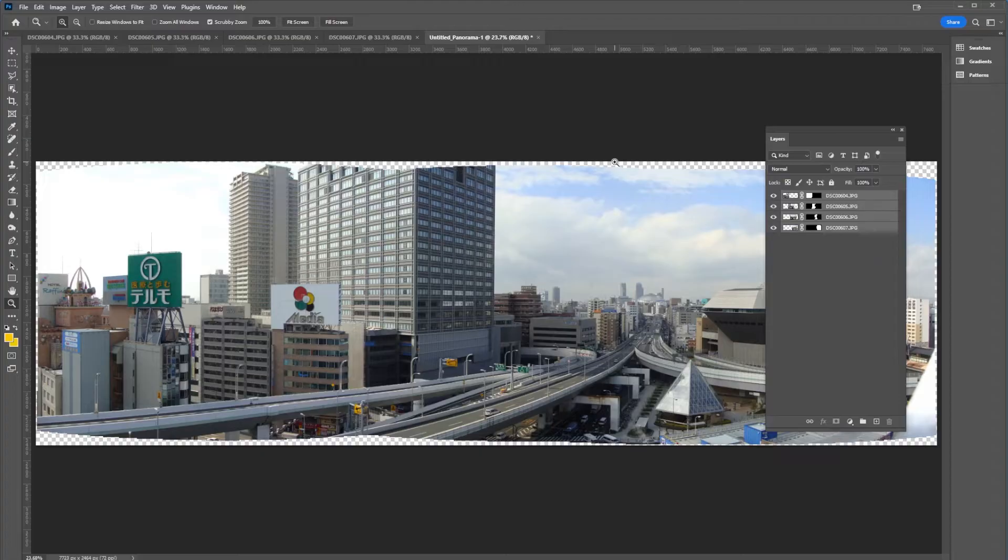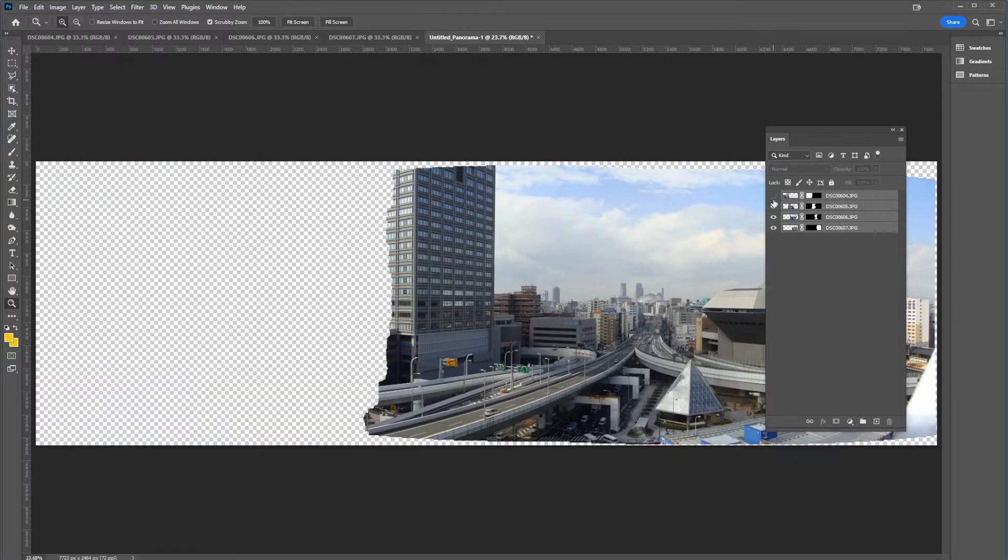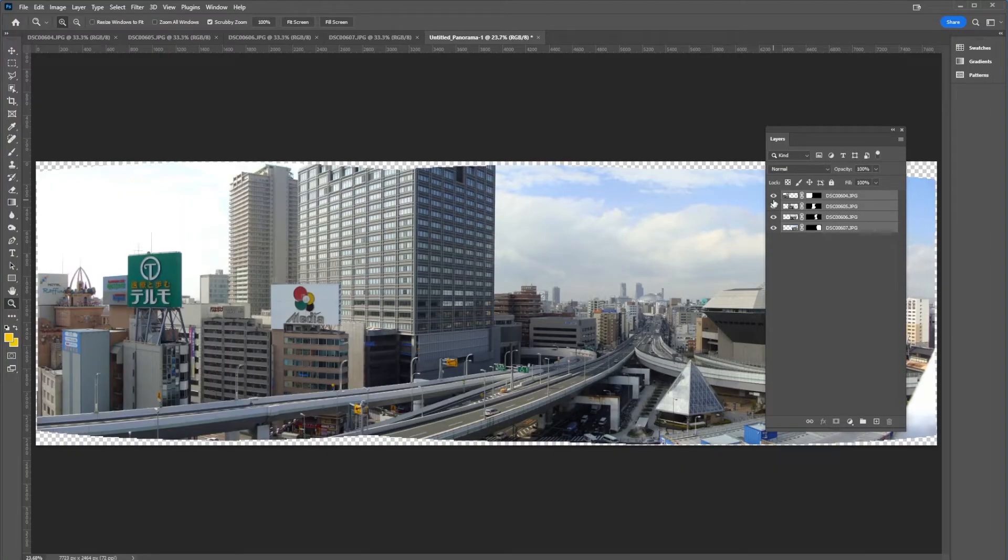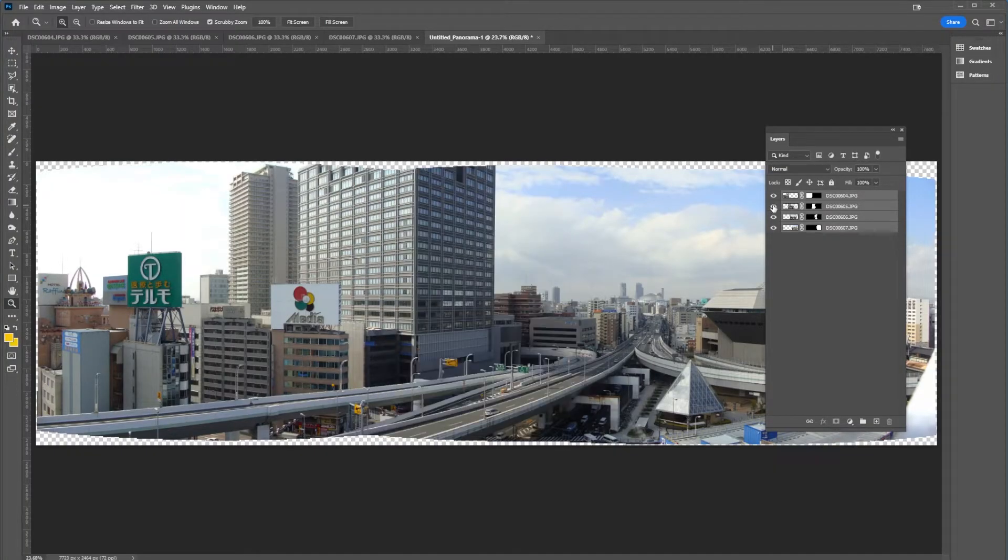Here we can see our processed image and with it, it gives us different layers of how those images are blended together. So we can sort of see how Photoshop stitches everything.